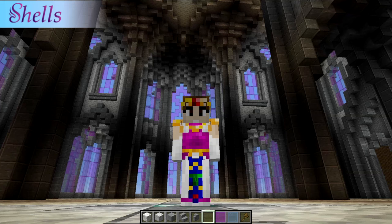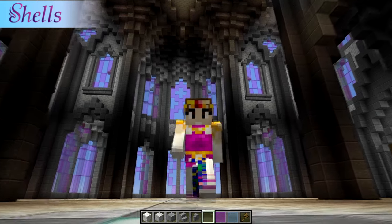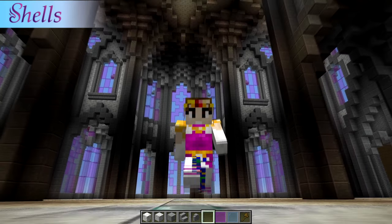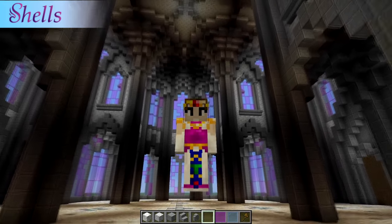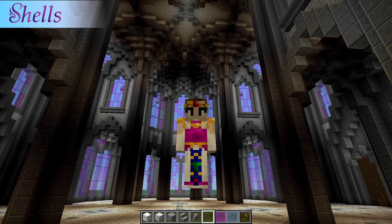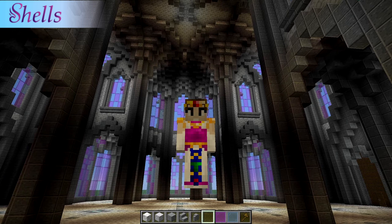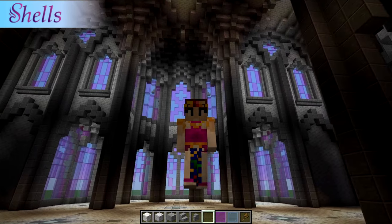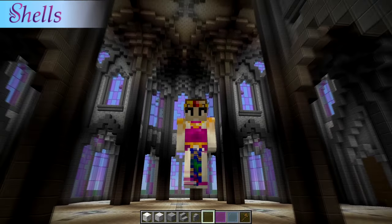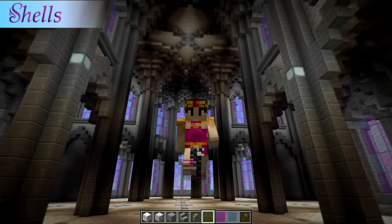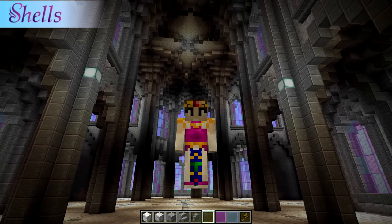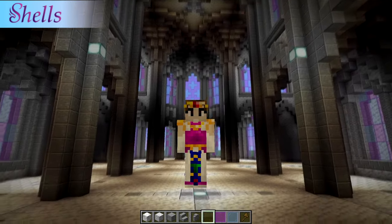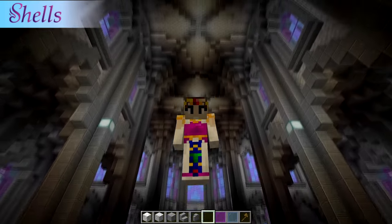Hello everyone and welcome to a Minecraft video. My name is Shells124 and today I wanted to show you guys how to build some basic architecture, specifically gothic architecture and gothic arches.